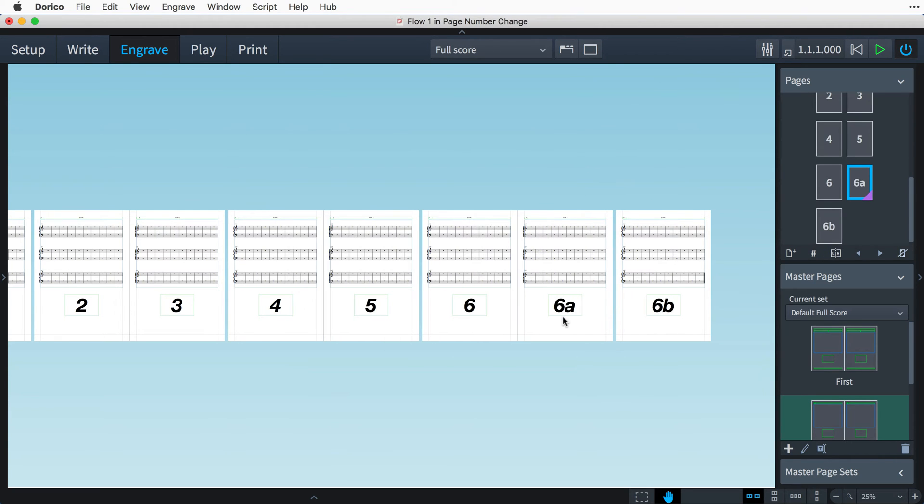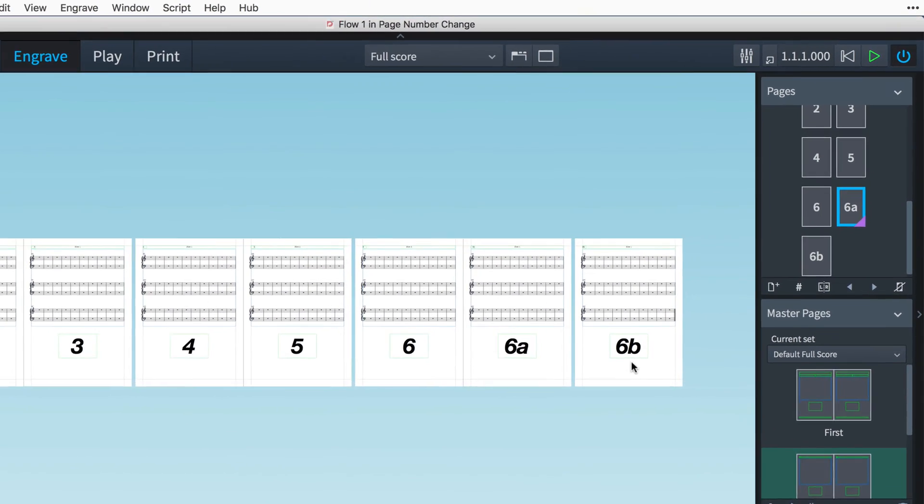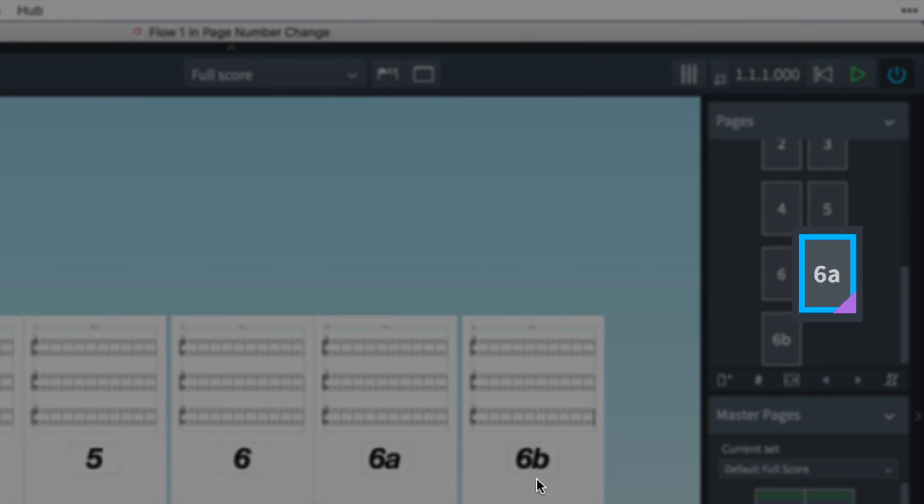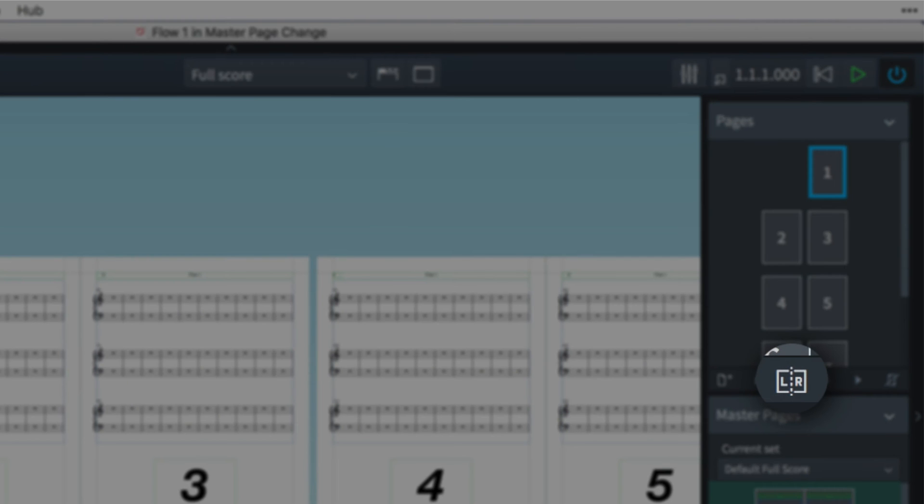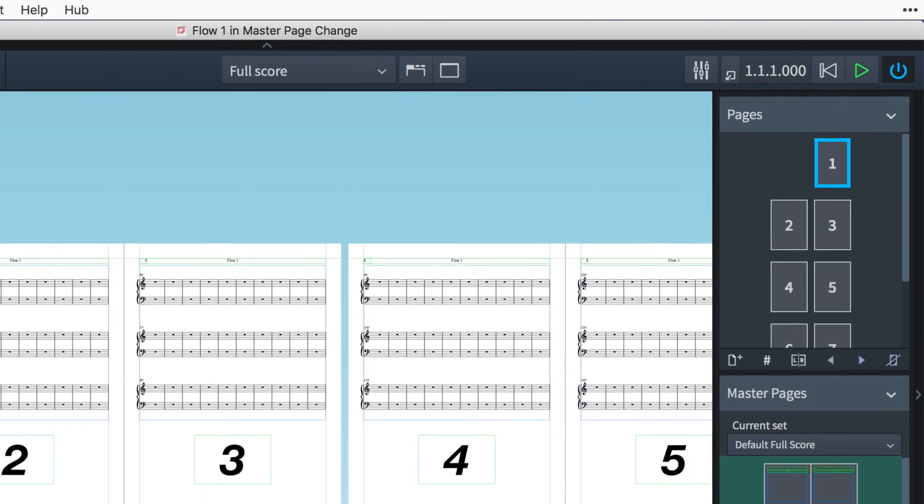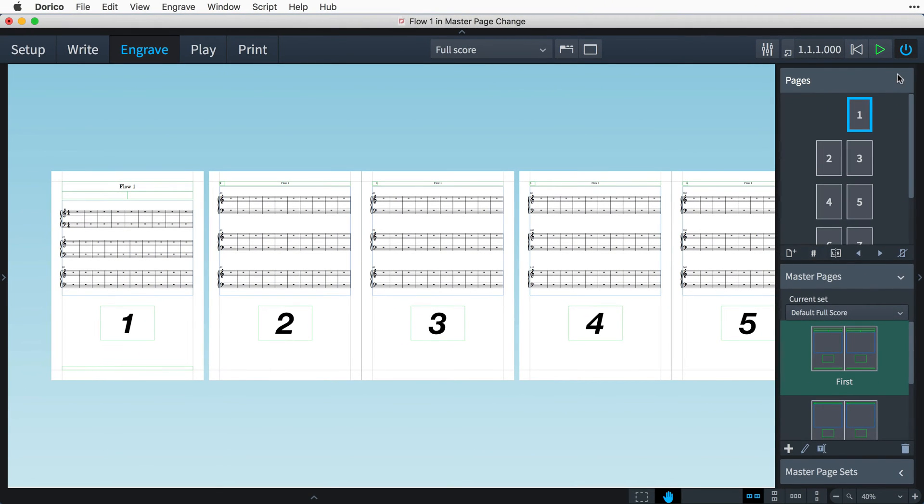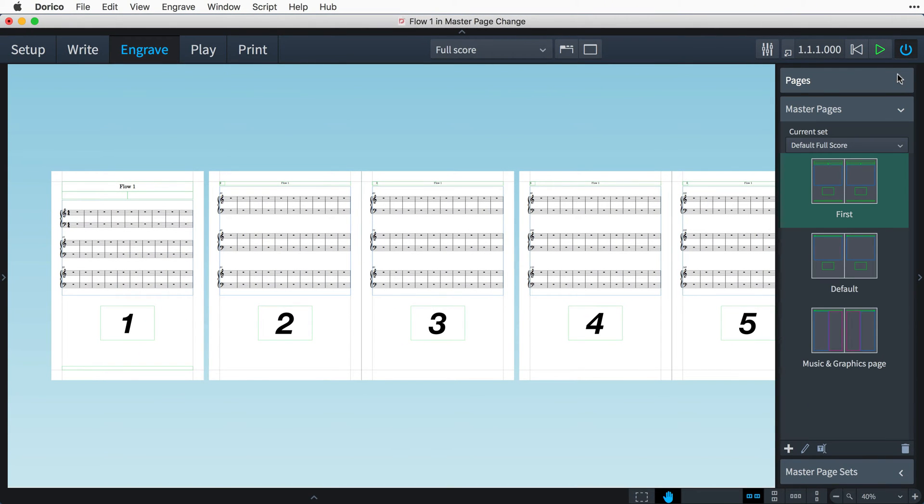Pages that contain page number changes are shown in the panel with a purple corner. The third button here is for inserting a master page change. This illustrative project has an additional master page defined that has a combination of music and graphics frames set up on each of the facing pages.